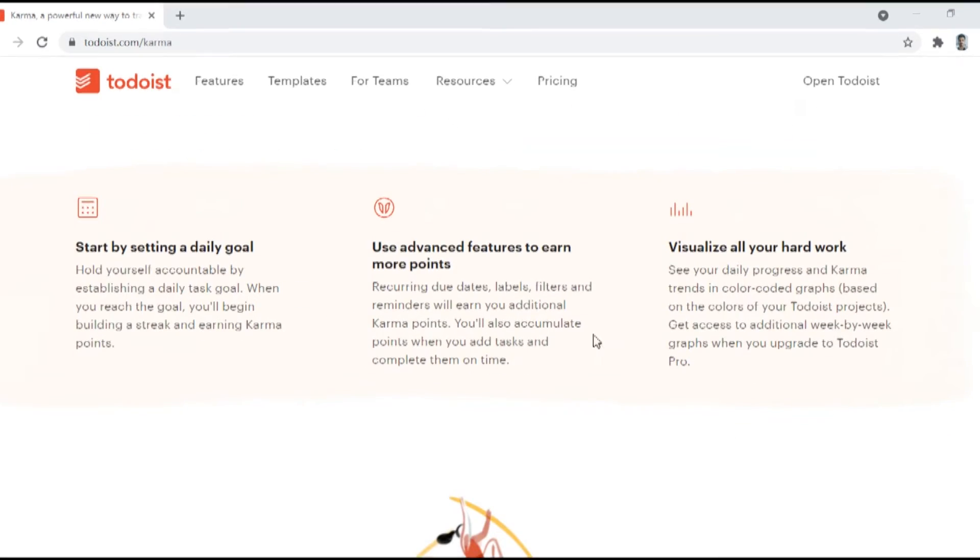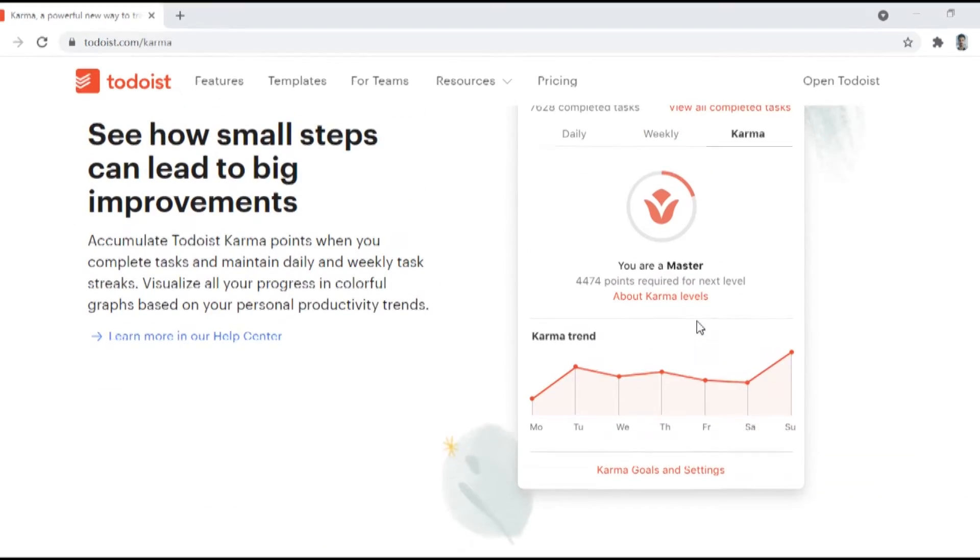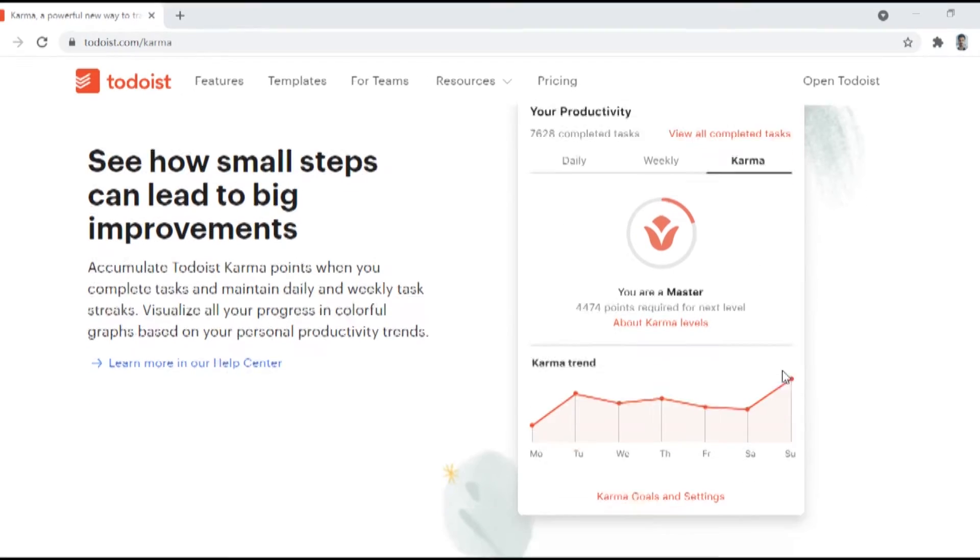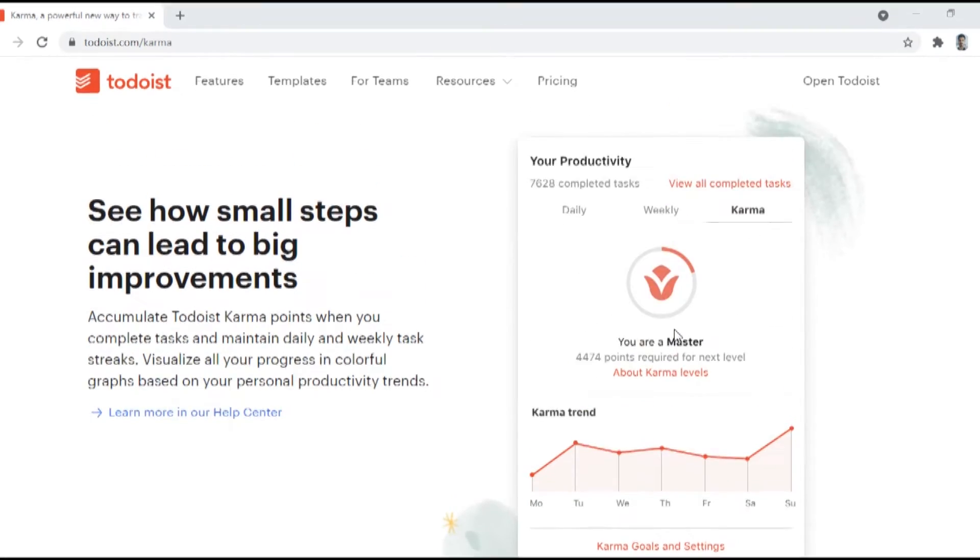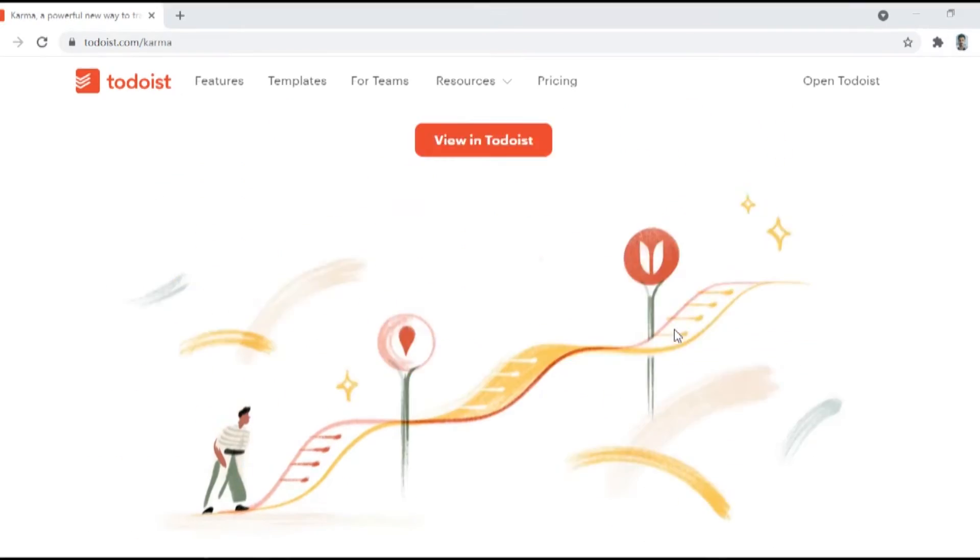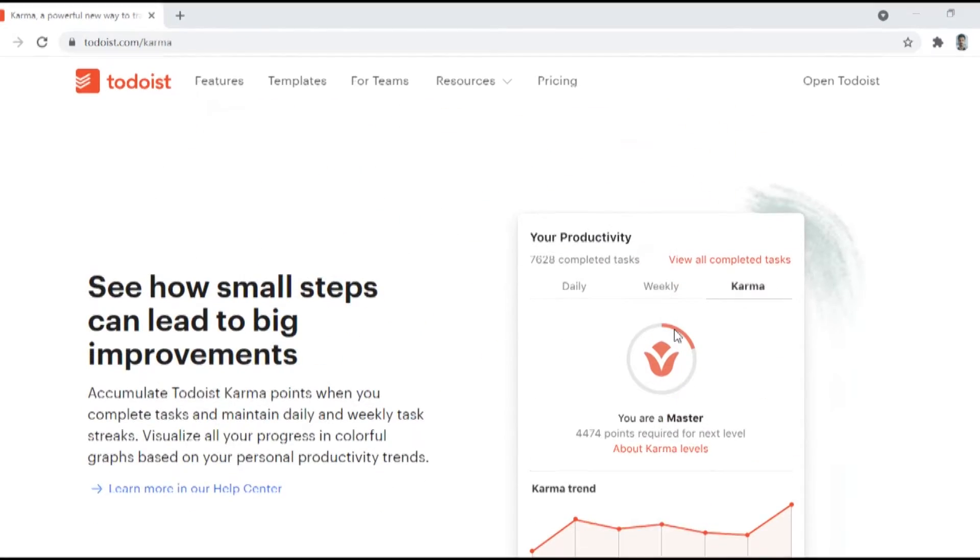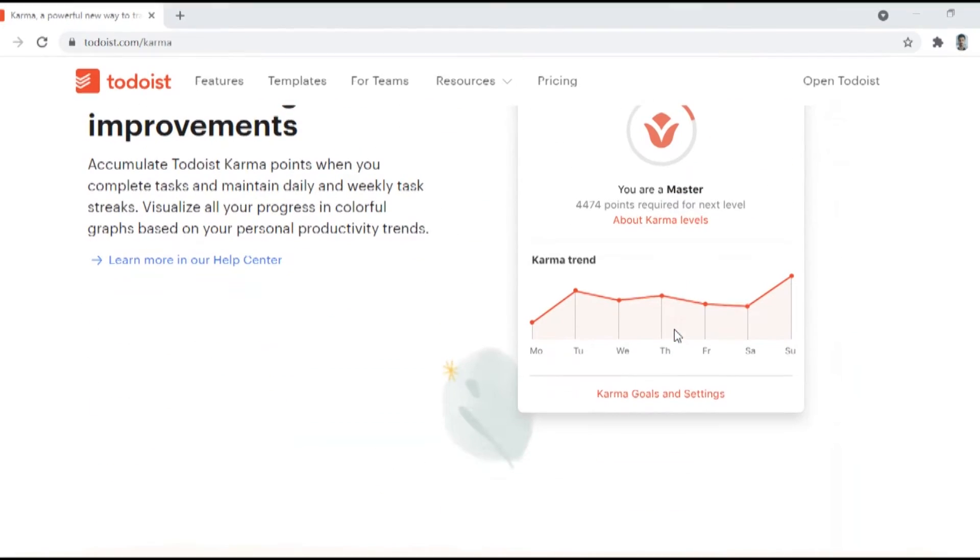Another way Todoist gamifies its task manager is by giving karma points. The more you complete the tasks the more karma points you acquire. You can unlock achievements with the newly acquired karma points, so it becomes a self-rewarding system that makes you feel better too when you are keeping up.